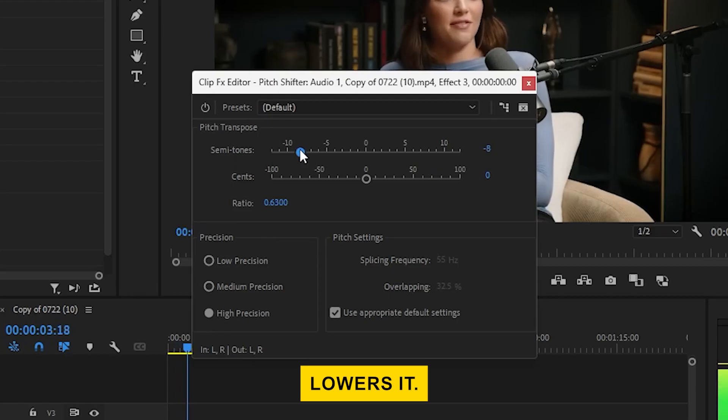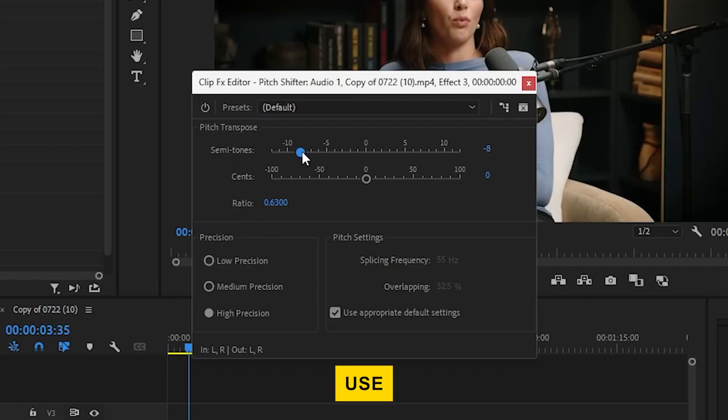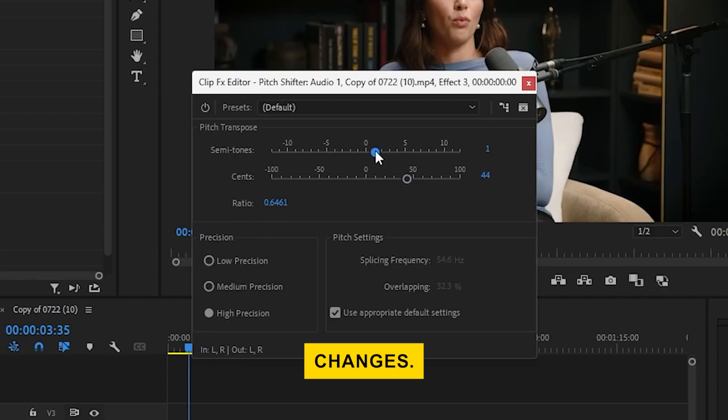If you need finer control, use the sense adjustment for more precise changes.